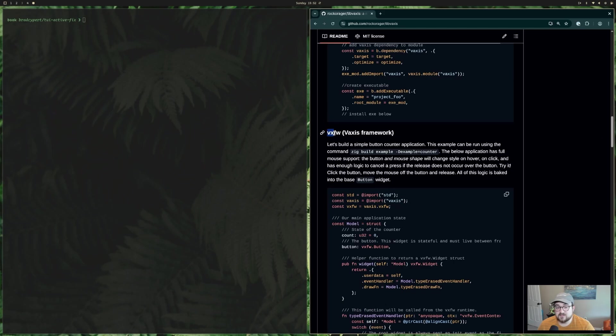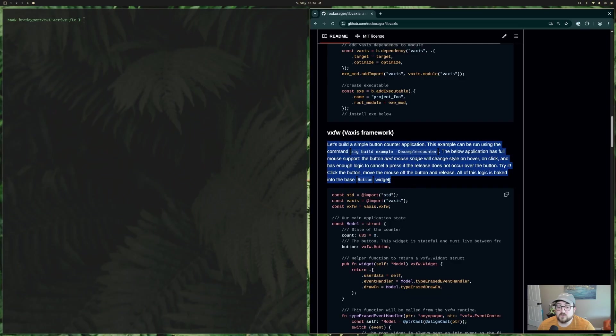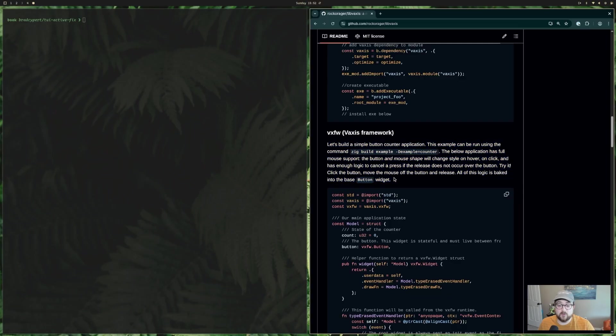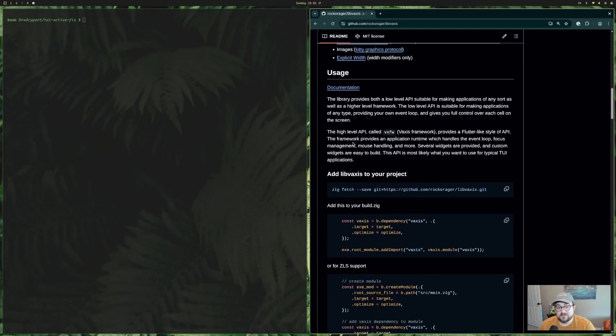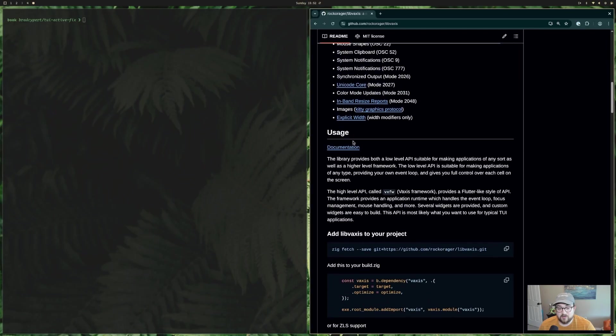One of the key things that I really want to point out is that there's essentially two layers to this. There's vAxis, and there's vXFW, which is the vAxis framework. Originally, I planned on using this, but the table widgets that I wanted to build don't support the framework at this point. So instead, I had to wire it all up the hard way, and honestly, the hard way was not that hard.